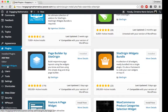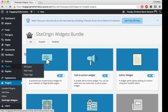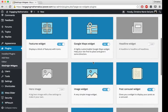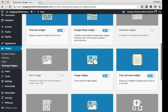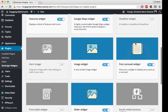you'll go down to Site Origin Widgets. This is the bundle, this is everything you get, but you really want to make sure the post carousel is turned on before you try to build your carousel.